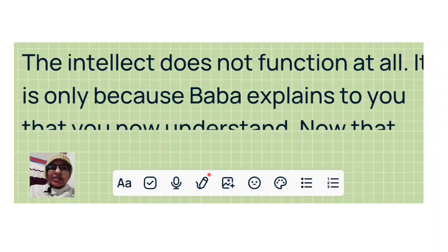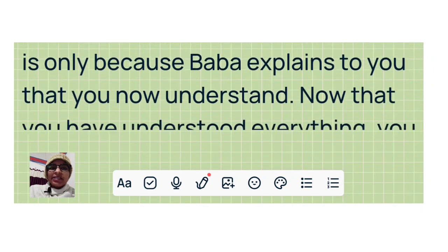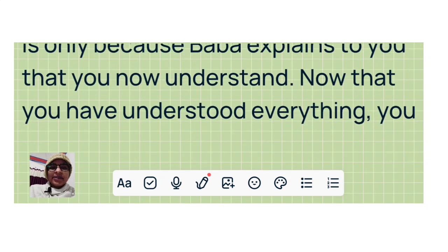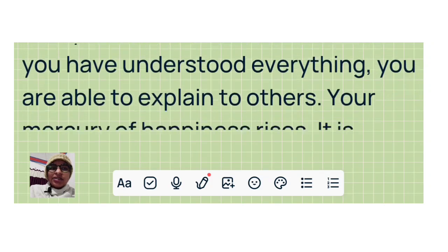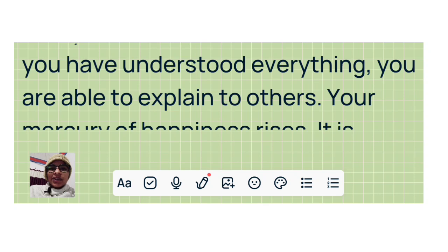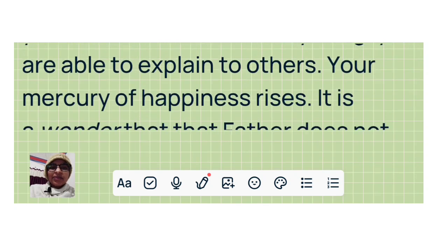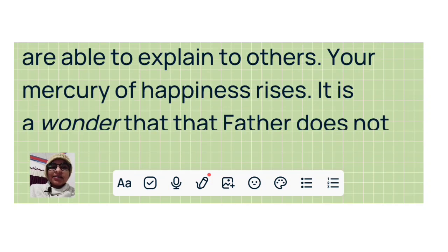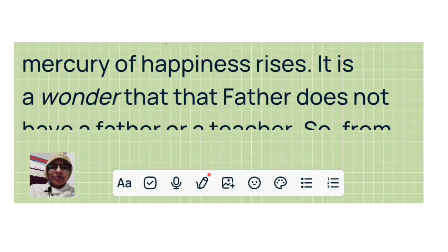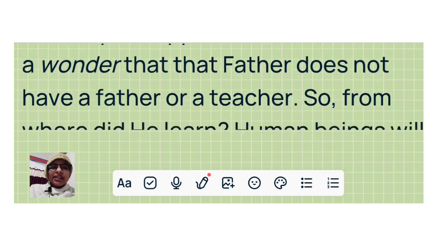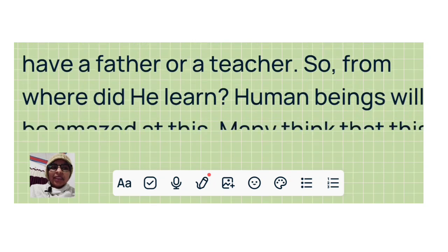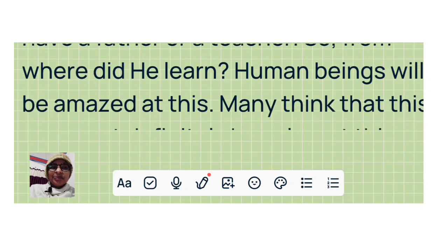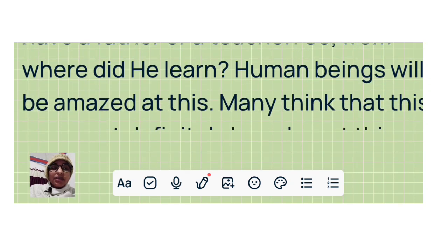It is only because Baba explains to you that you now understand. Now that you have understood everything, you are able to explain to others. Your mercury of happiness rises. It is a wonder that that Father does not have a father or a teacher. So from where did he learn? Human beings will be amazed at this.